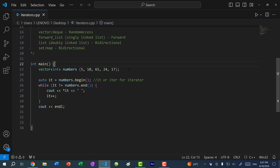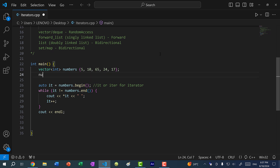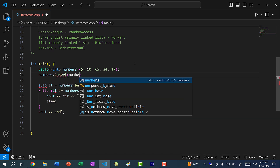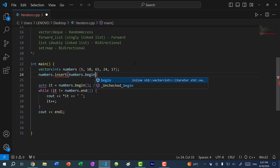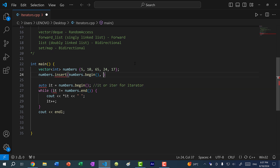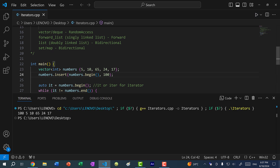With vectors, we have some methods that use iterators. For instance, `numbers.insert` — if I want to insert at the beginning, I would do `numbers.insert(numbers.begin(), 100)`. If I save and run the program, you can see we get 100 inserted at the very beginning.